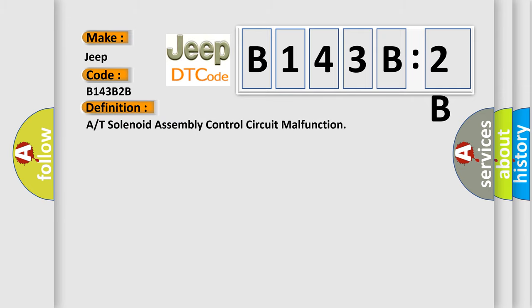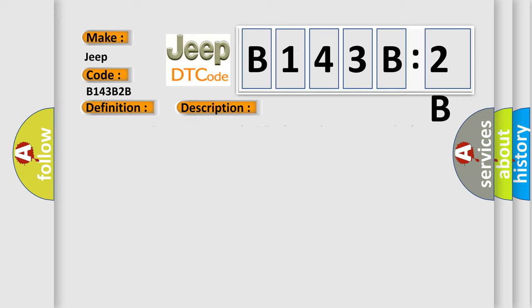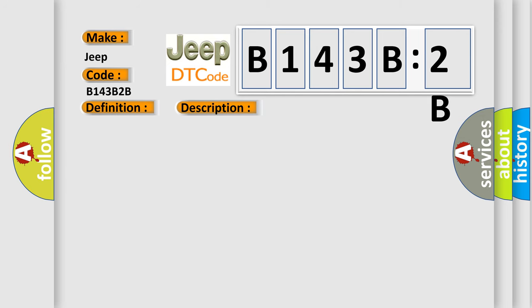The basic definition is: A/T solenoid assembly control circuit malfunction. And now this is a short description of this DTC code. Key on or engine running and the PCM detected an unexpected voltage condition on the A/T solenoid assembly control circuit.